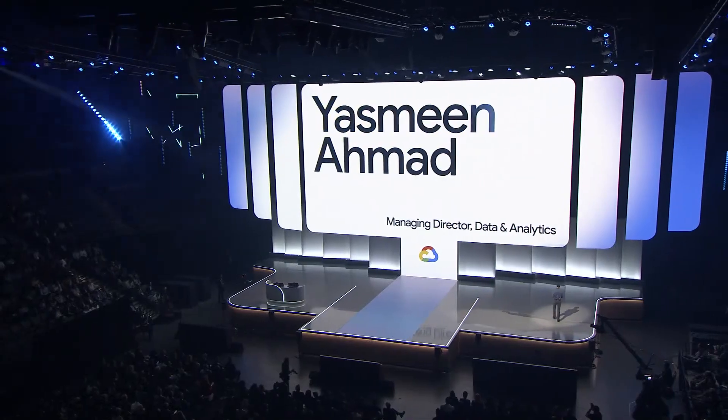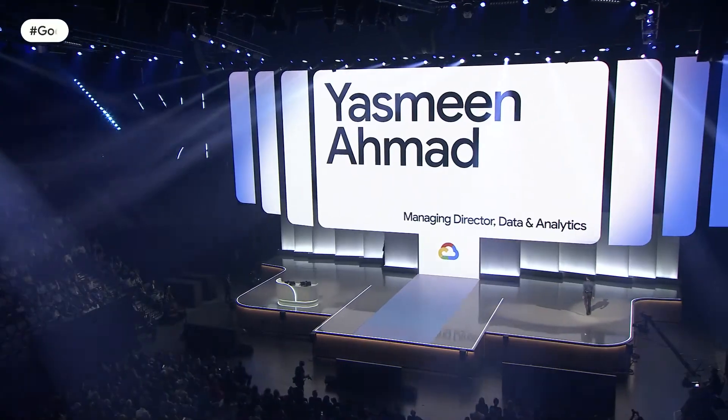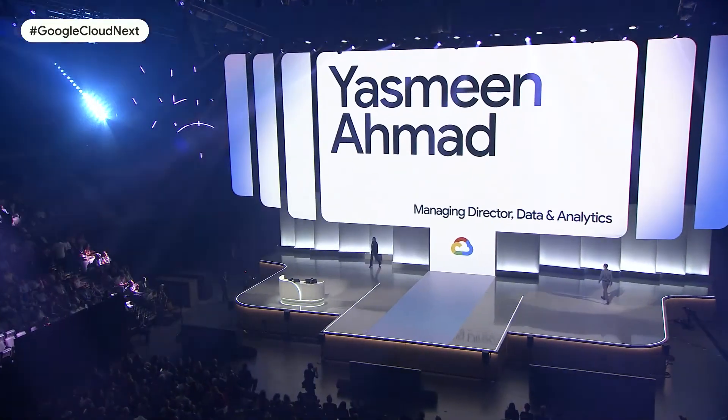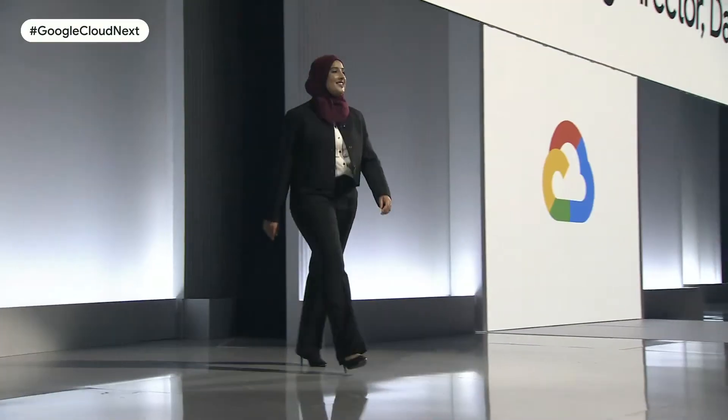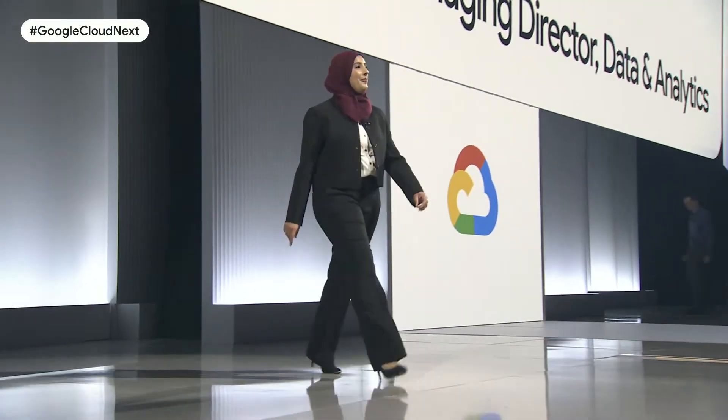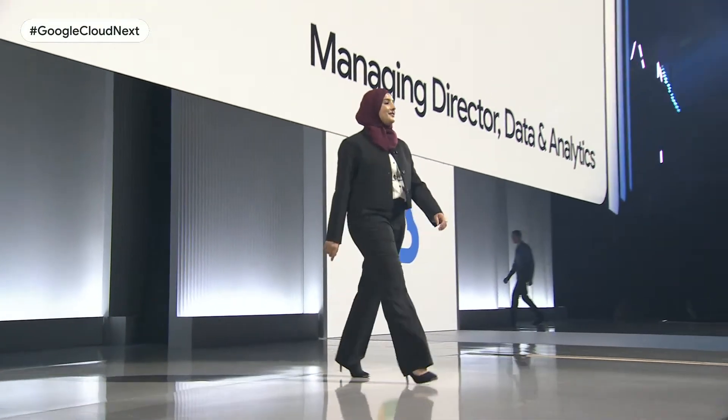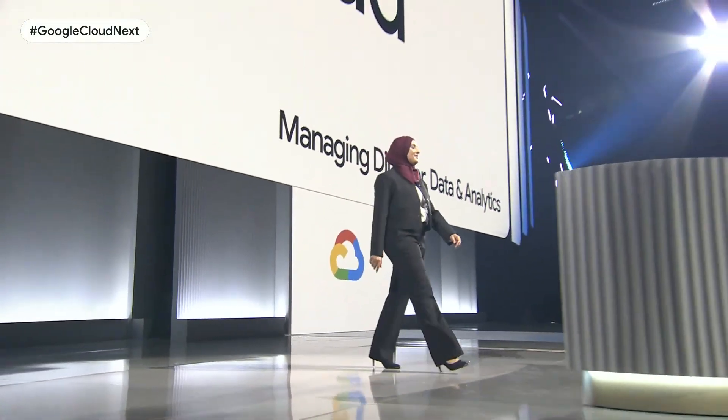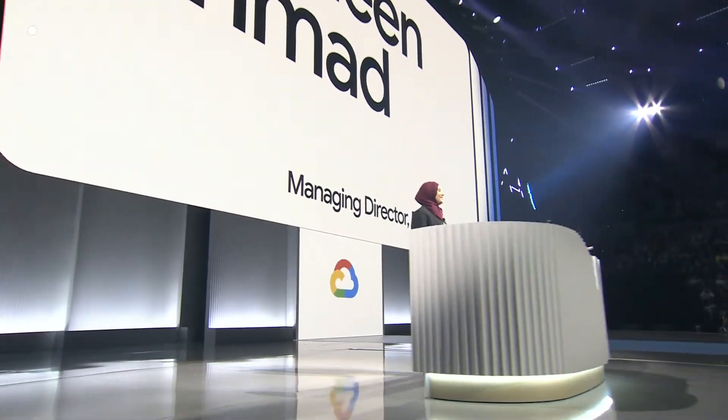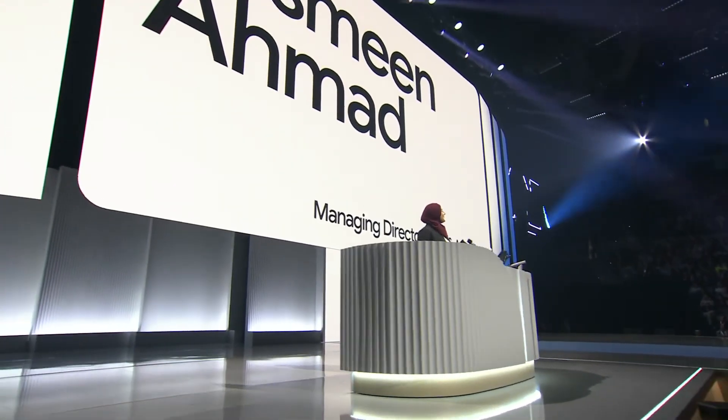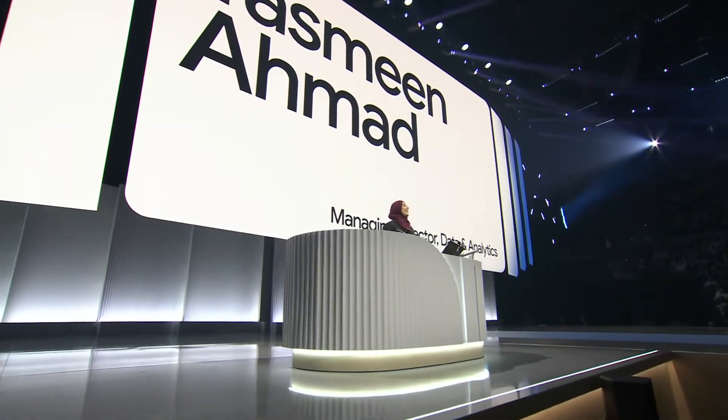And now, let's see all of this in action. Please welcome Yasmine Ahmad. Thank you, Brad. I'm here to show you the future of data science made easy. All it takes is BigQuery, CoLab, and Vertex AI, now powered with Gemini.